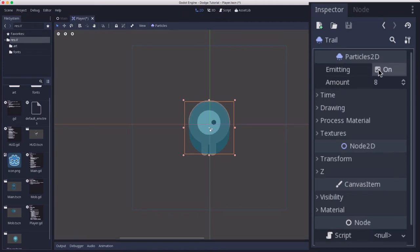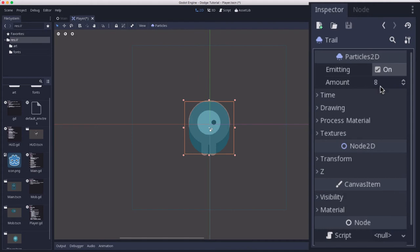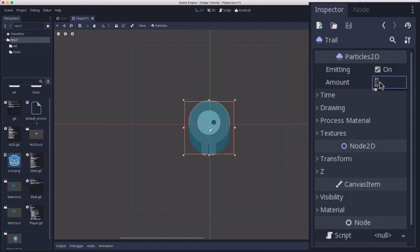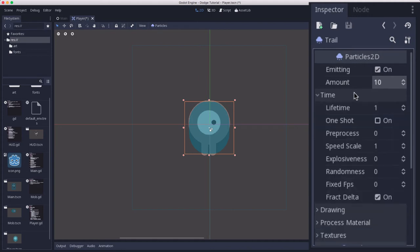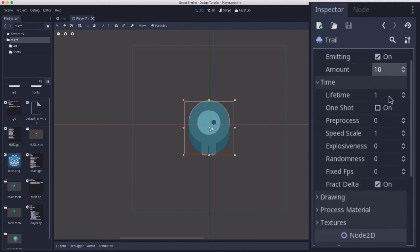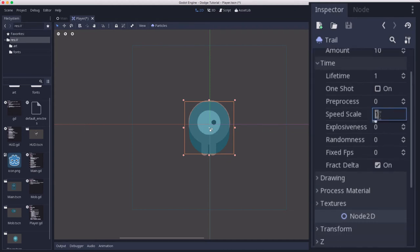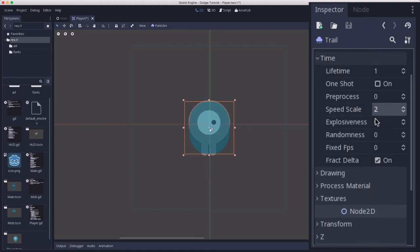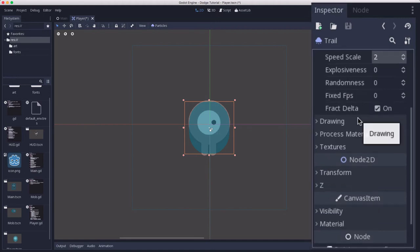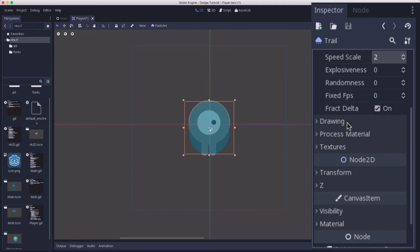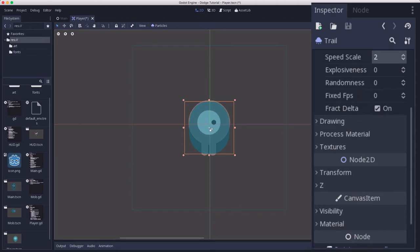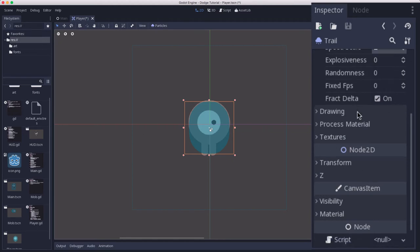First we're going to look at the properties here in the inspector. Emitting, whether or not the particles are coming out. The number that you want, I'm going to set that to 10. Under time, we're going to leave these as they are. Actually, we might up the speed scale a little bit. Setting up particles often requires trial and error. There's a lot of settings and you can experiment to get a huge number of different effects.